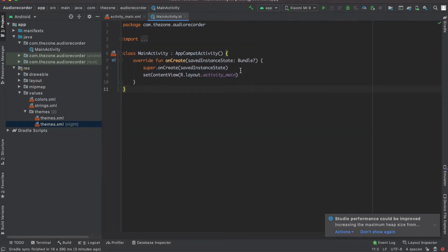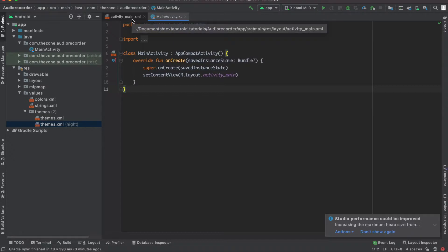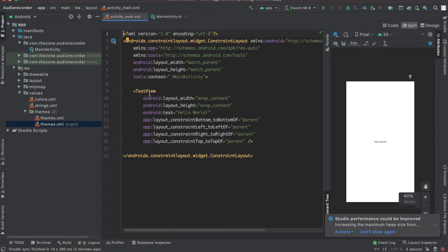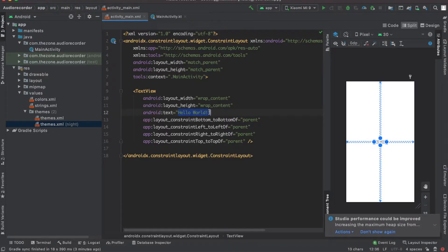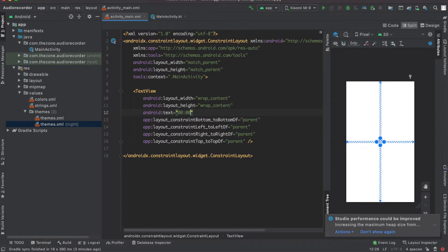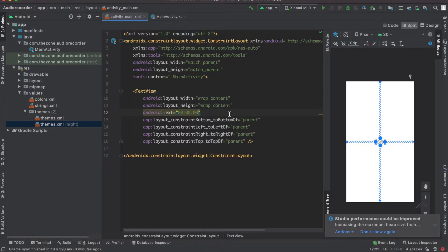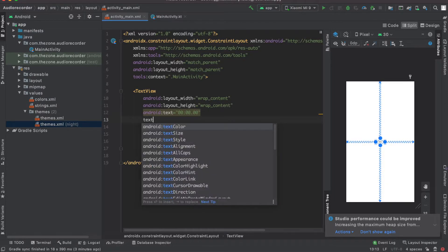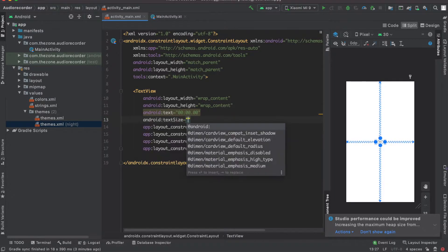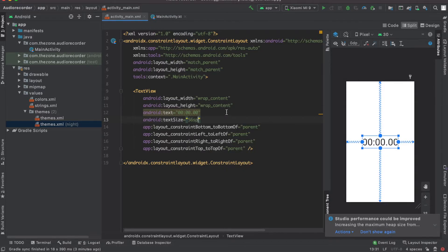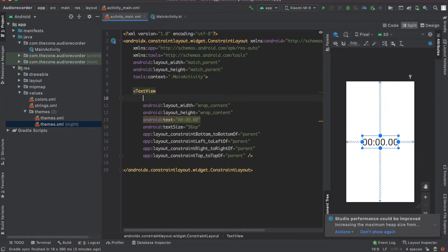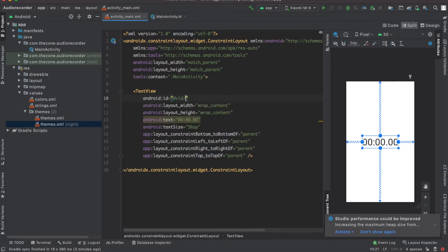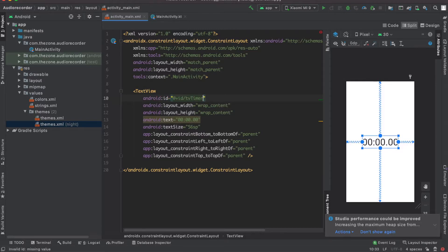Okay we're done with the colors now. Now let's head to the layout file. Here let's switch this to the timer. I'd like the text size to be set to 56 SP and give it an ID and set it to TV timer.